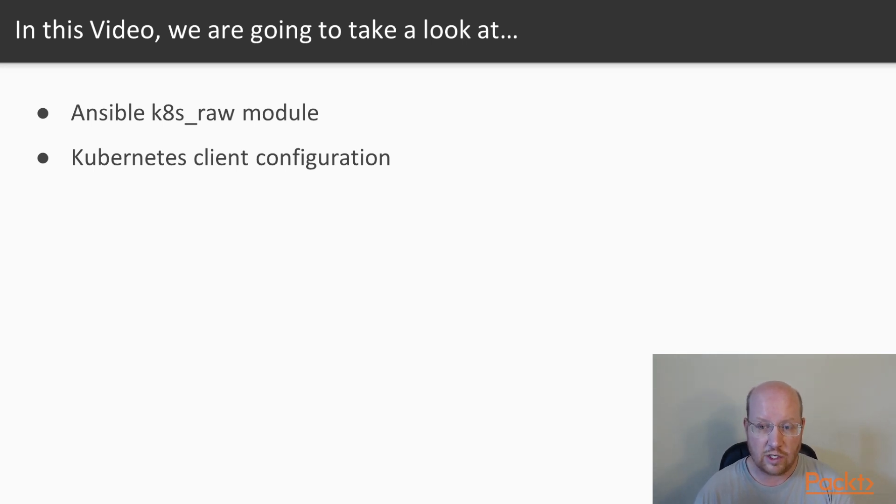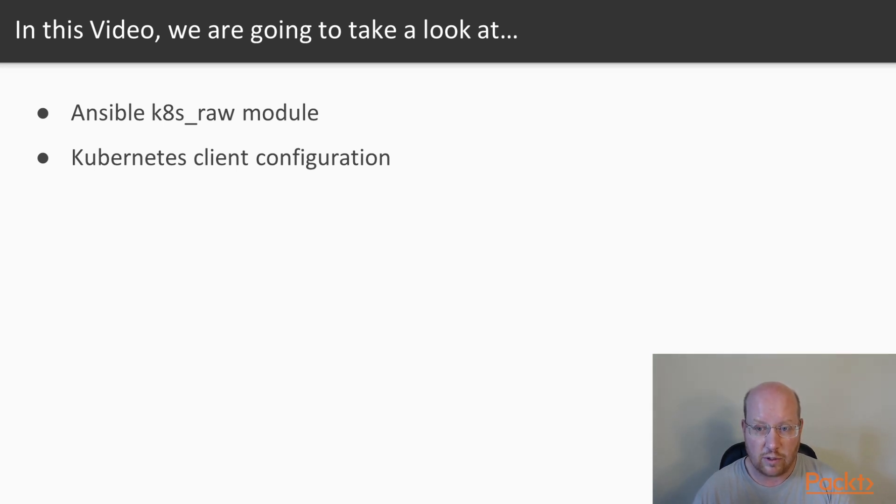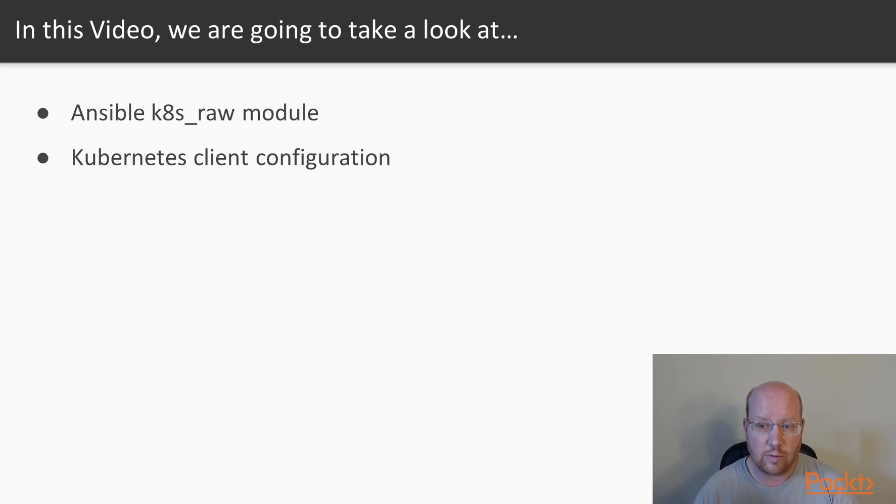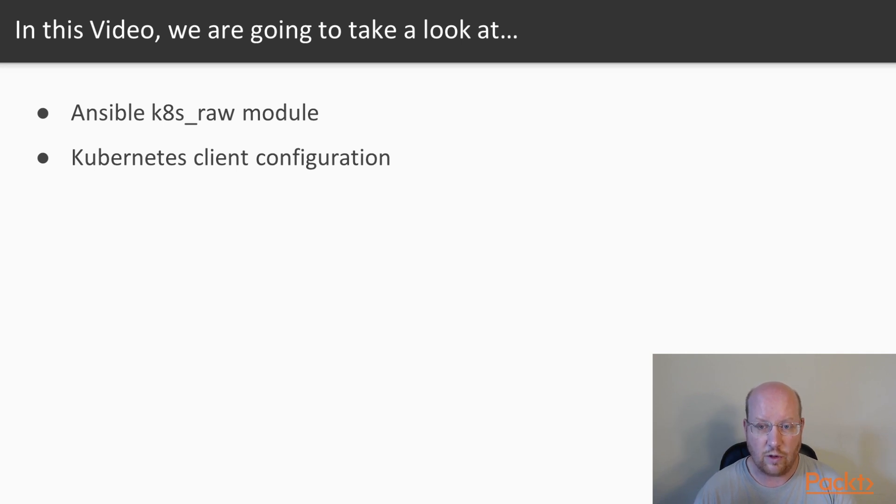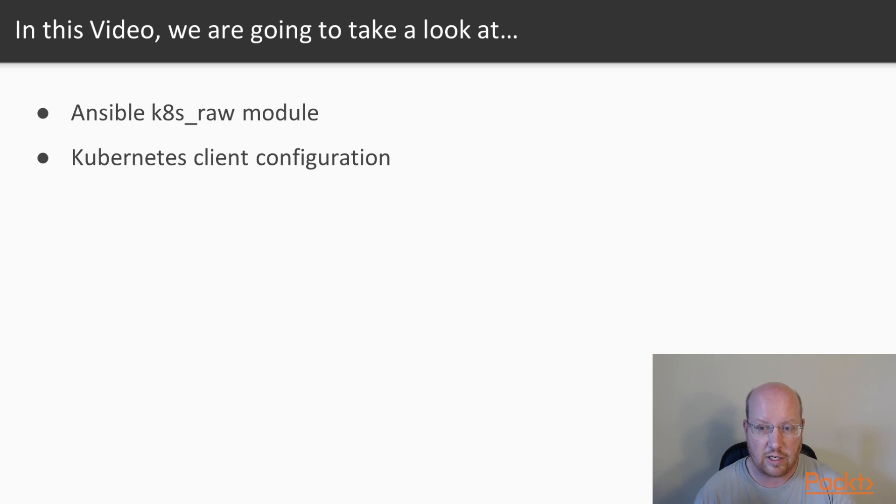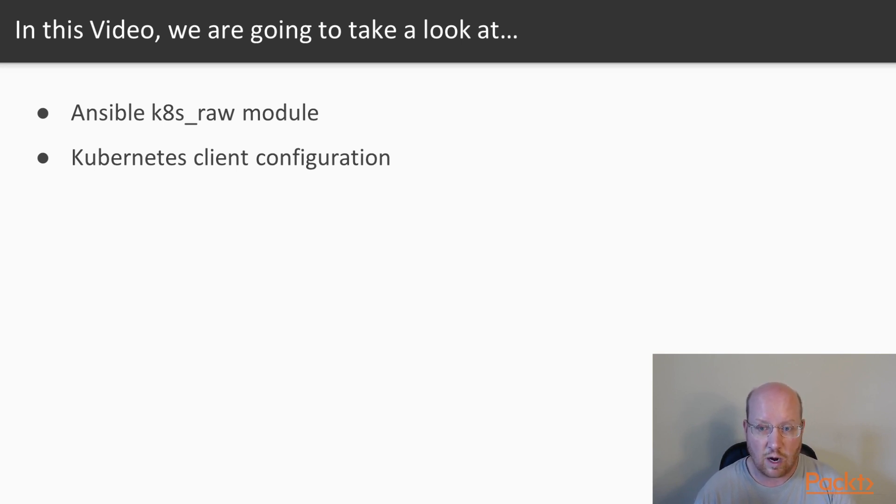Now Ansible is designed to work with Kubernetes via the k8s_raw module. It's kind of an odd name. There is still in Ansible a module called Kubernetes, but that module became deprecated. And so it was replaced. The way that it talked to Kubernetes was not easily maintainable as the API changed. So they put in place this k8s_raw module instead.